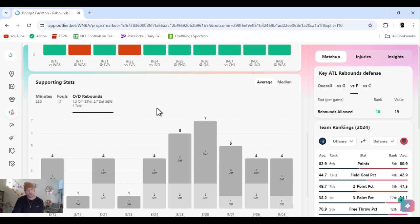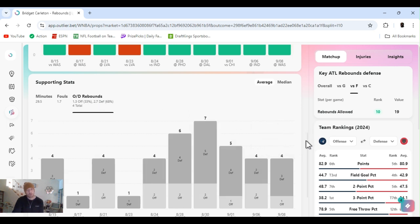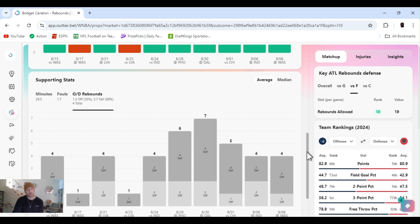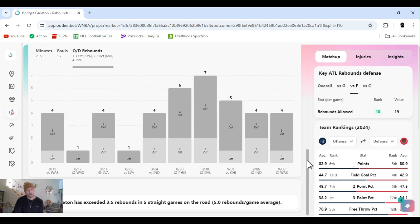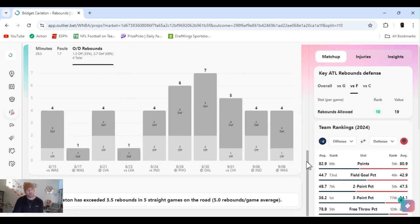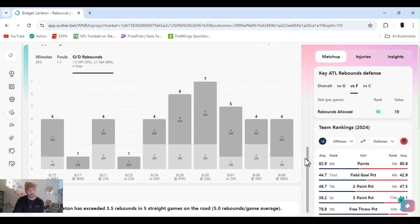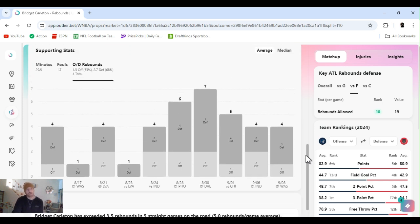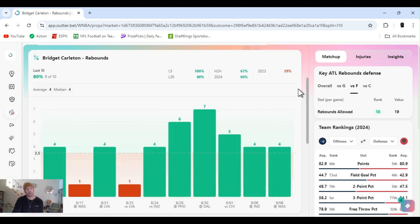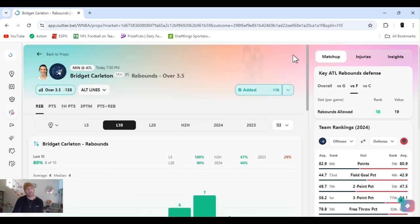So she plays plenty of minutes. She hangs out at the wing, shoots them threes. So she'll cut him from the side. Grabs offensive and defense. She's exceeded three and a half in five straight games on the road, averaging five. Bridget Carlton, let's get it.